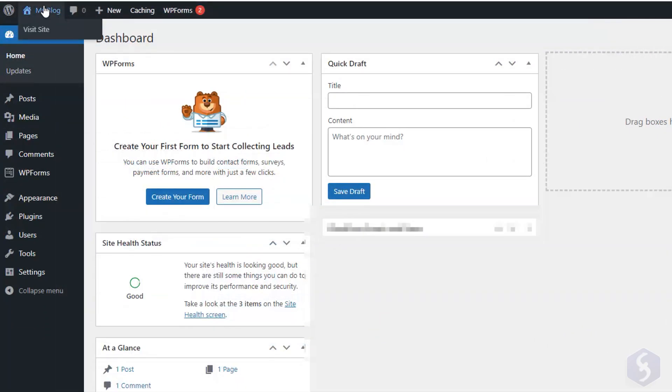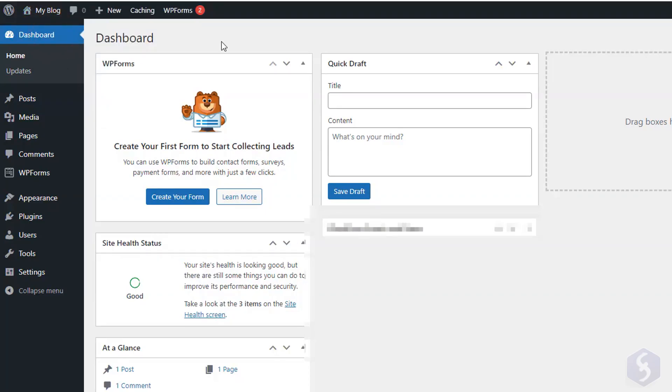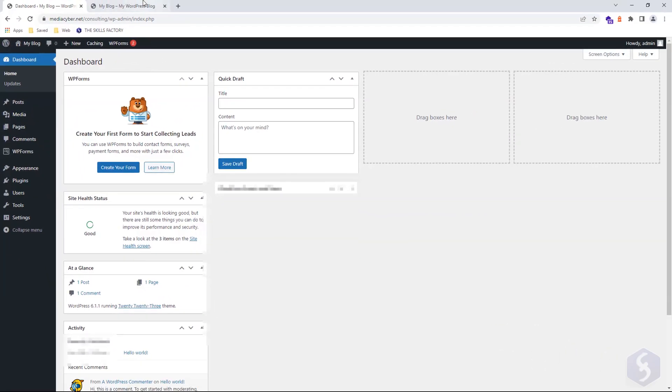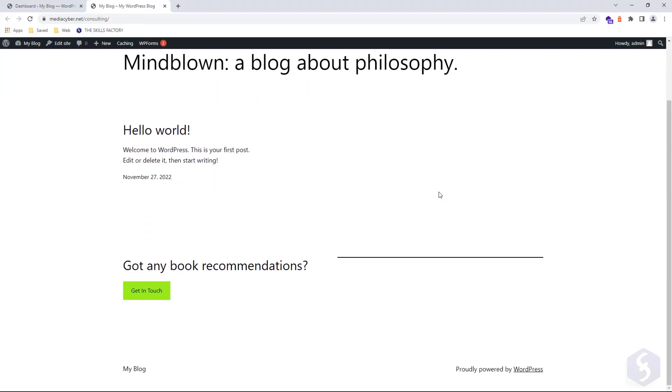To see a preview of your website, click on My Blog, Visit Site. Keep this tab open to easily view any future changes you make.